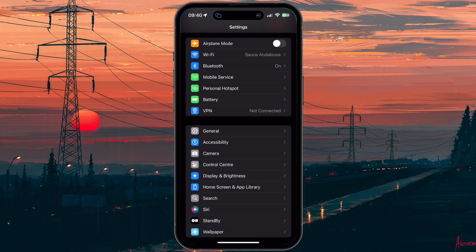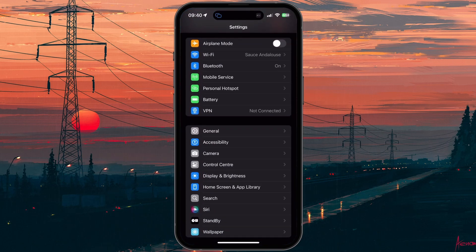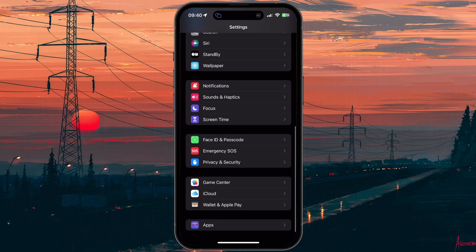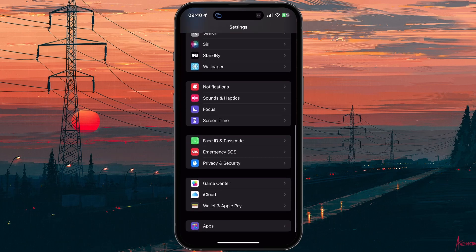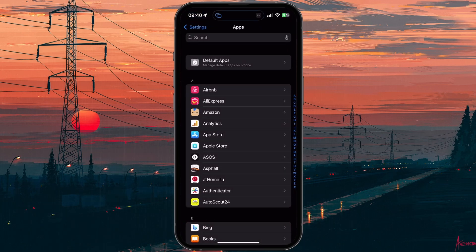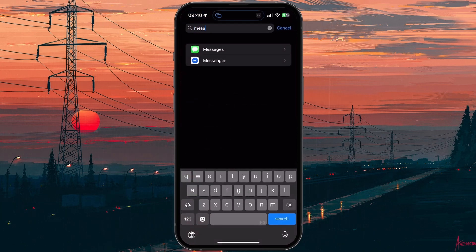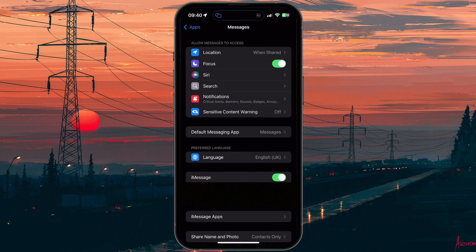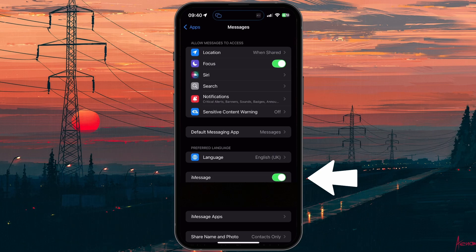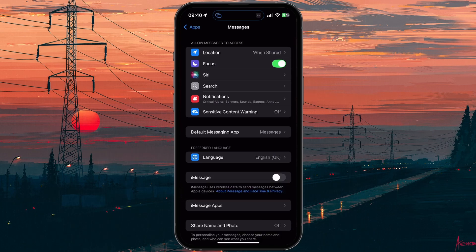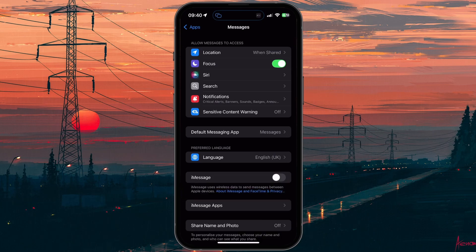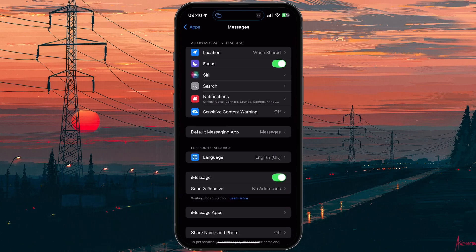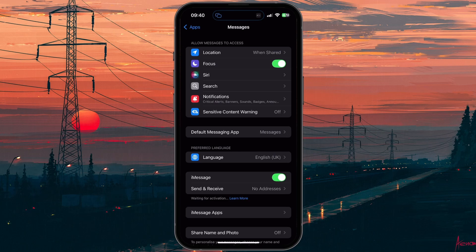If your iOS device is experiencing issues activating iMessage, then it's best to disable and re-enable iMessage first. Open up your native settings app, and from here scroll down to Apps. Head to the Messages app in the list, and here you will find the option to disable iMessage. Proceed to disable iMessage, and then re-enable it. This will fix the iMessage activation error for most users.